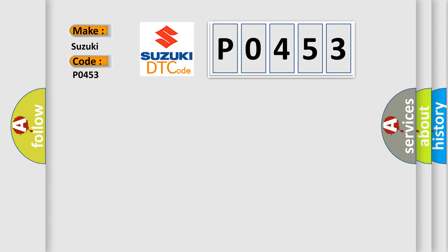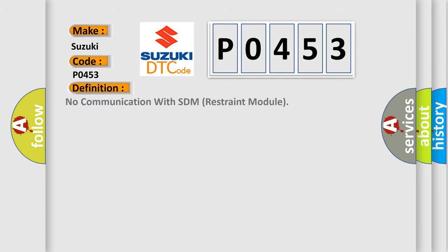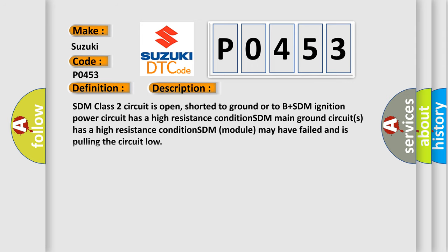The basic definition is: No communication with SDM restraint module. And now this is a short description of this DTC code.